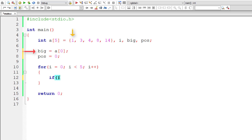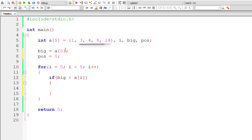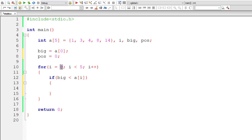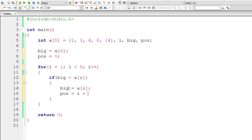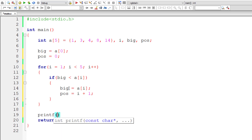Inside the loop, I'll write a condition: if the value inside big is less than any of the values present inside the array. Since big is assigned to a[0], we need not start comparing with that element itself. So instead we could start comparing from a[1]. I'll initialize i to 1, skipping one comparison. Inside the if block, if big is less than a[i], then assign a[i] to big and also copy the position i to pos. I'll add 1 to it because the index starts from 0.